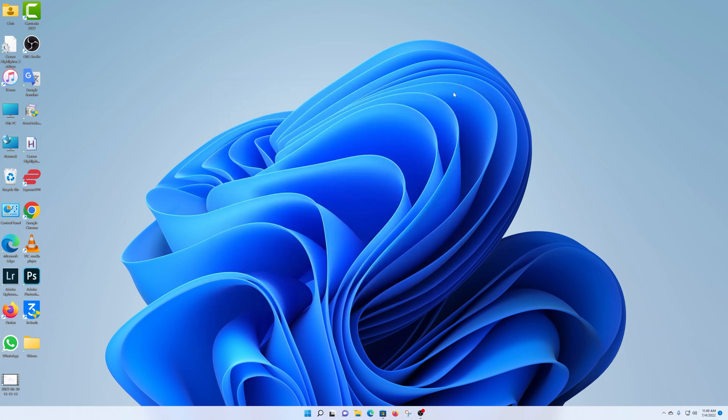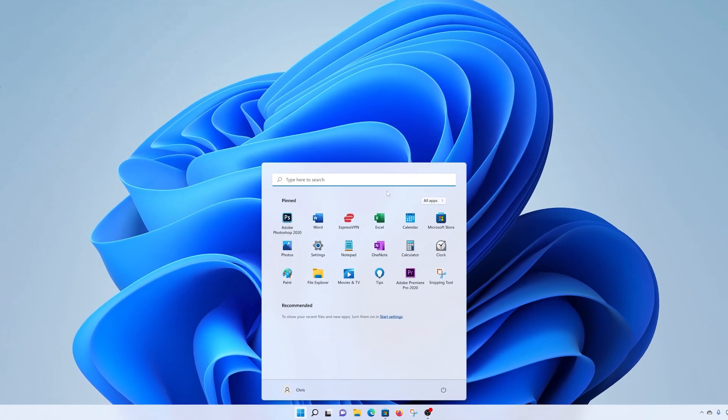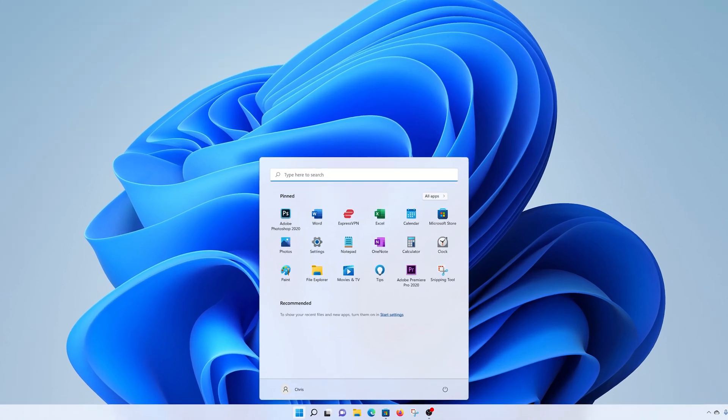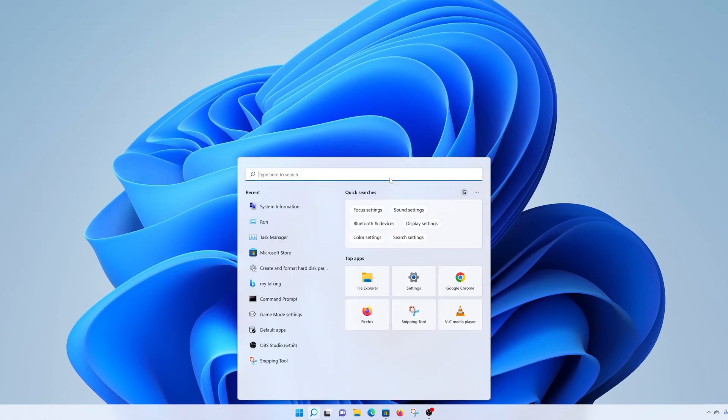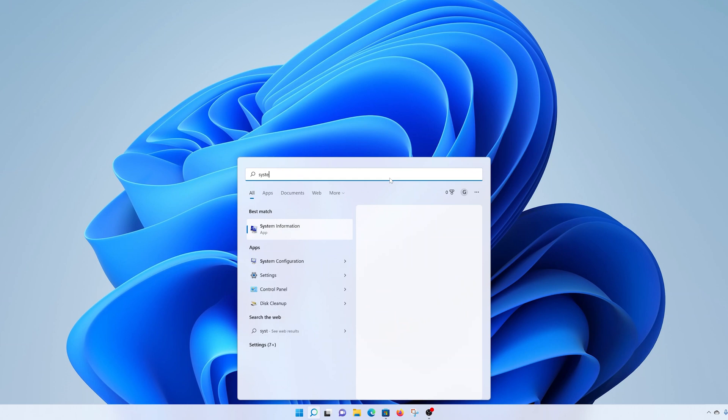In the second method, we are opening the more advanced system information window. To do this, click on the start button, and in the search menu there, type in system info, and then select system information.